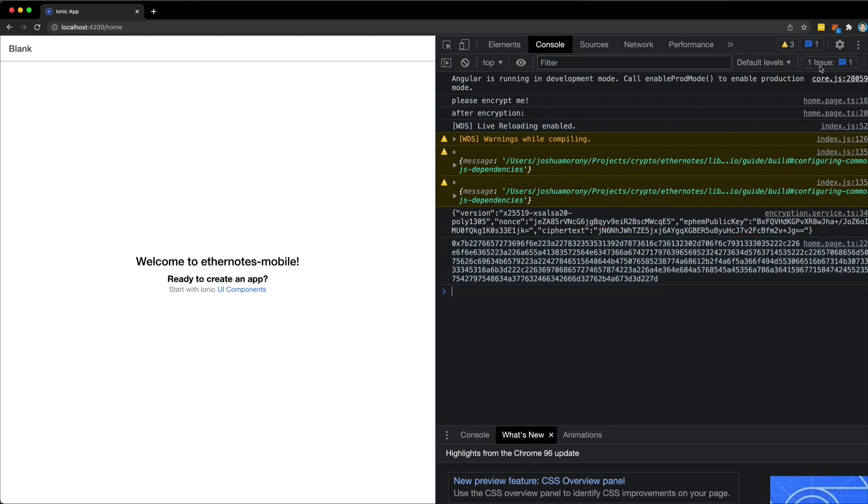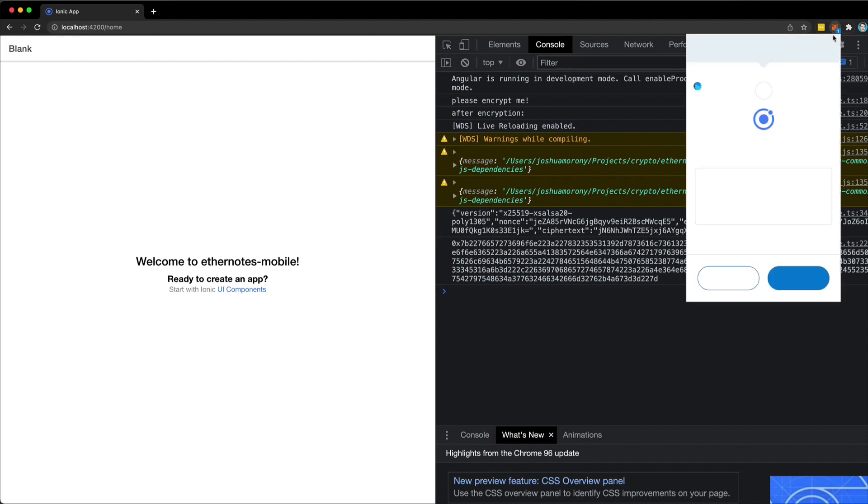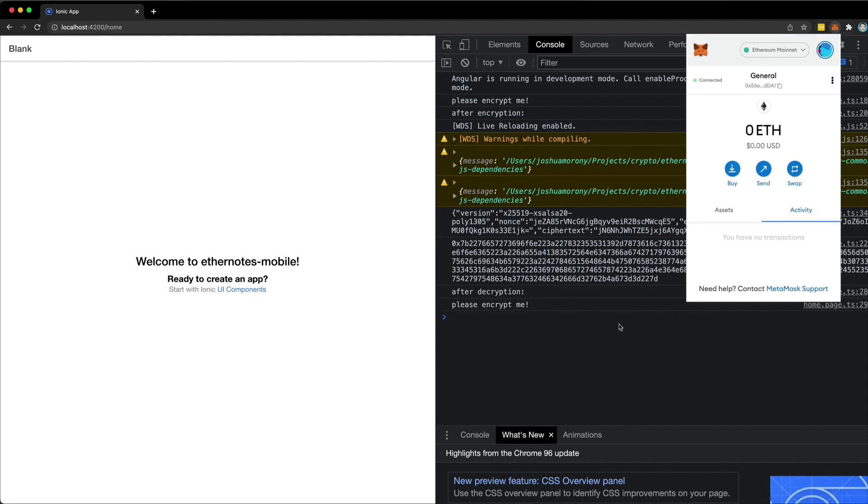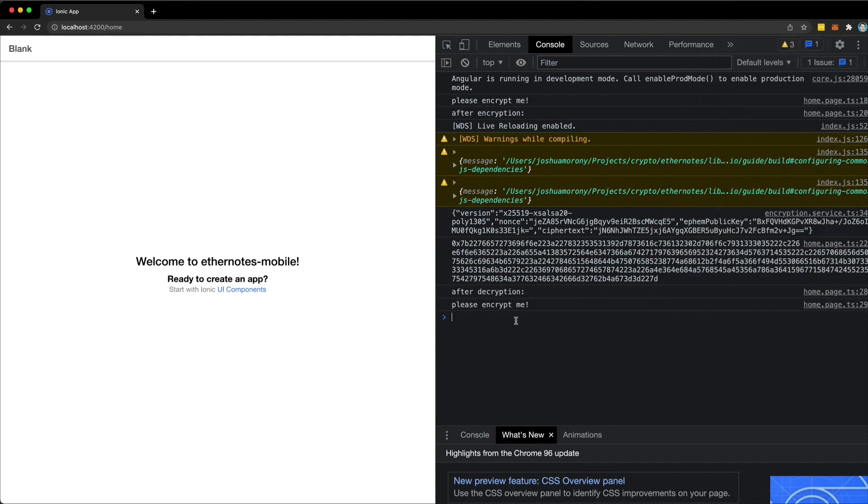And then metamask is now asking us to decrypt that message. So again, I'll allow that by clicking decrypt. And now we have our original message back that says please encrypt me.